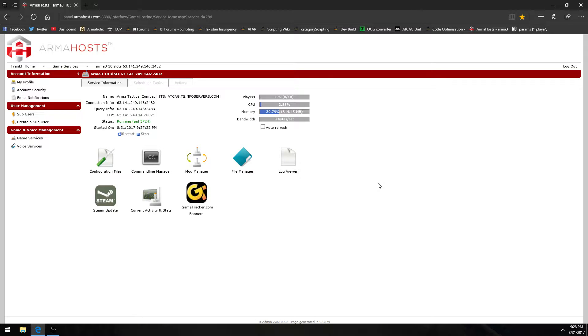Welcome back folks. This is Frank from the BI Forms and in this ARMA3 video I want to show you guys how to set up the command line for your ARMA3 dedicated server to get mods to run on that dedicated server.